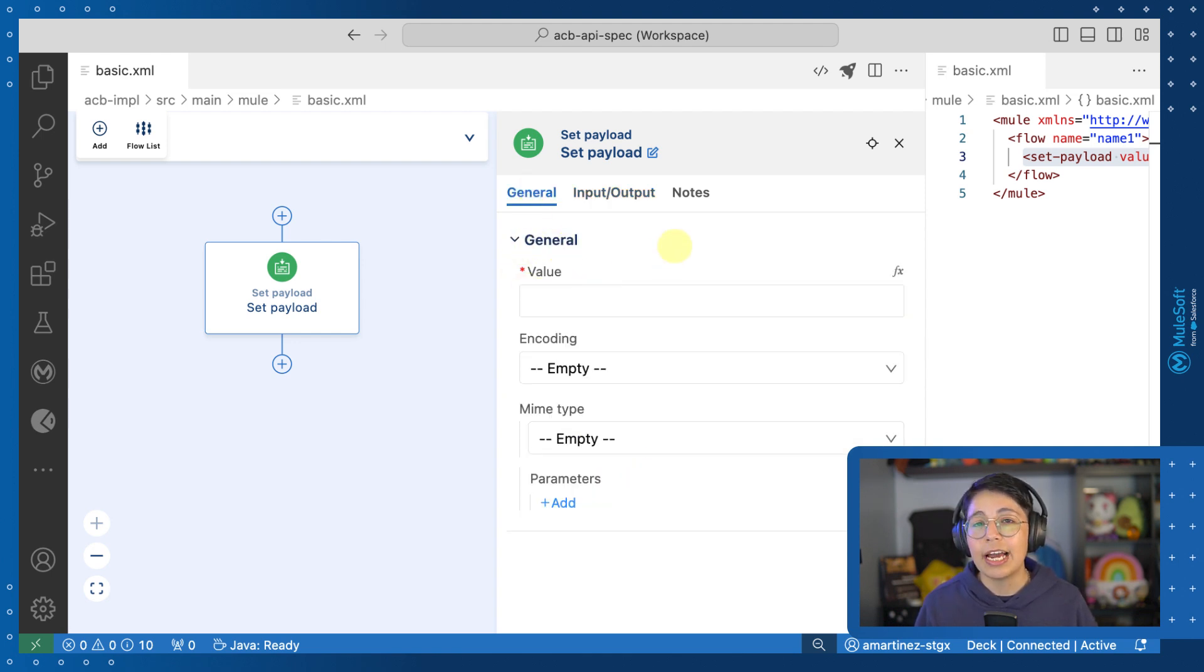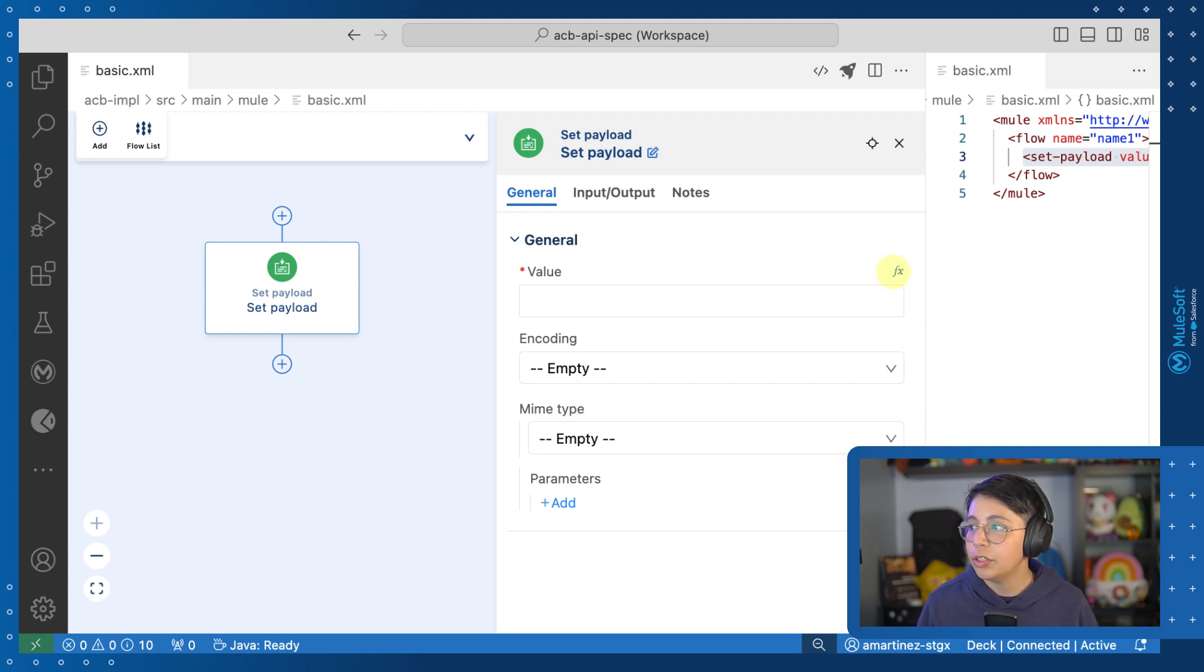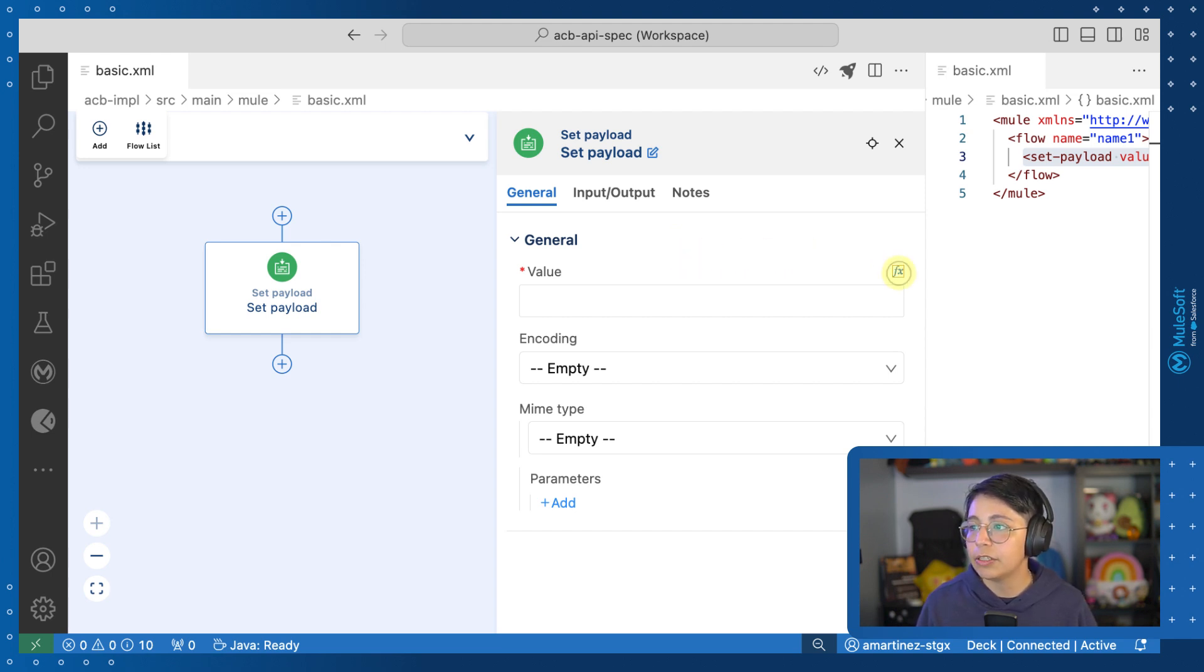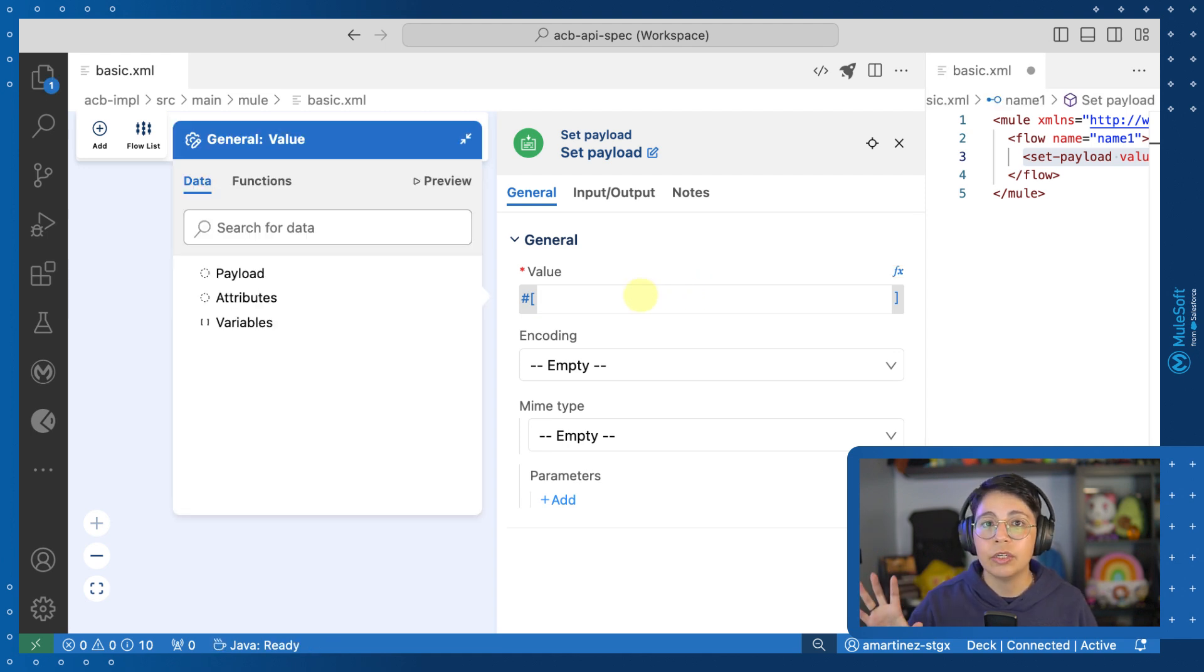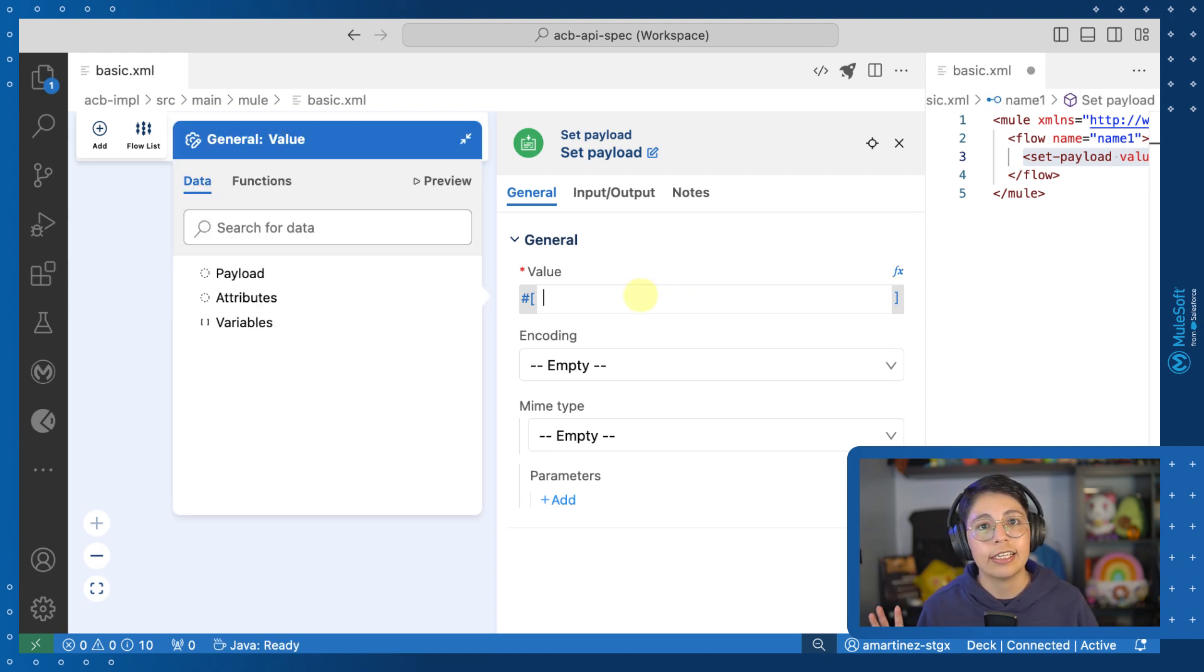Now that is not the DataWeave expression builder. You can open it by clicking here on the FX button and then once you click inside here, you will see this new window that is opening. This is the DataWeave expression builder.